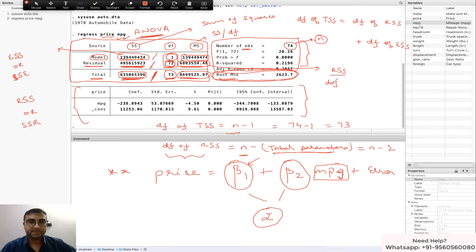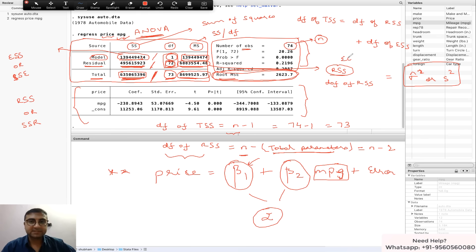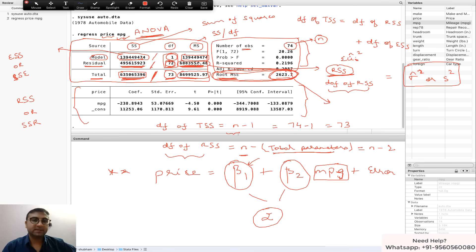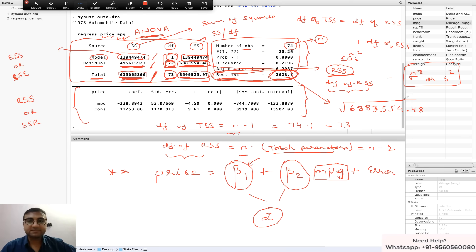The residual MS — RSS divided by its degrees of freedom — is an important number. This is what we call sigma-hat-squared, or s-squared depending on your textbook. RSS is the summation of u-i-hat squared, and when you divide that by the degrees of freedom of RSS you get sigma-hat-squared. The Root MSE shown in the output is simply the square root of that number — the square root of 688355.448 — giving you the Root Mean Squared Error.